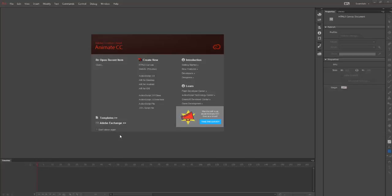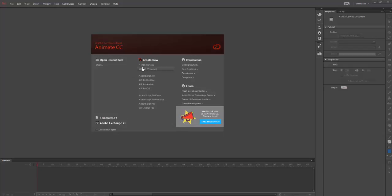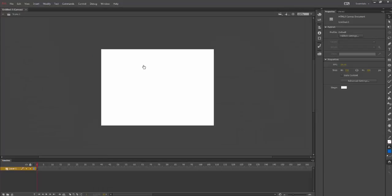The following video is going to show you how to create a classic motion tween using Adobe Animate CC. I'm going to create a new HTML5 canvas.